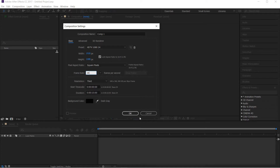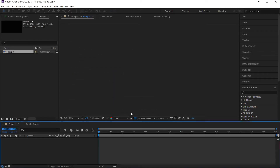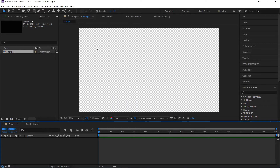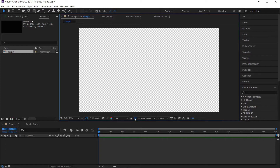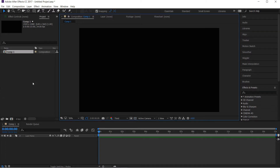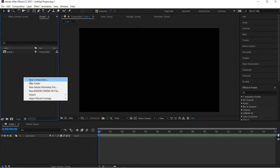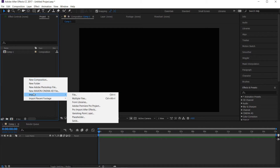We select the duration and the background. We select the composition window and the transparent view. We select editing and import. We select the import option and select the photo and the image.